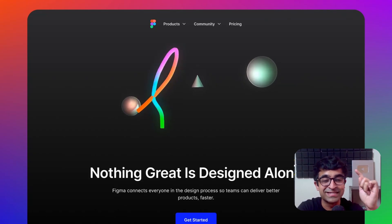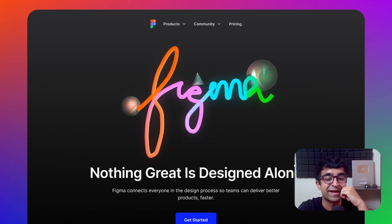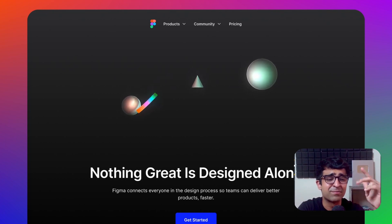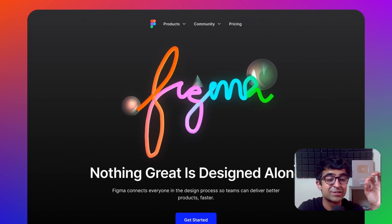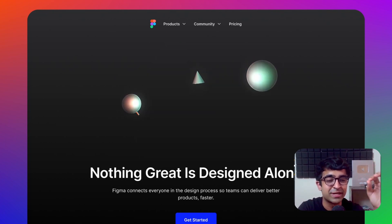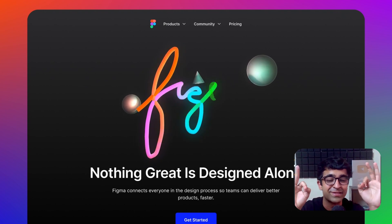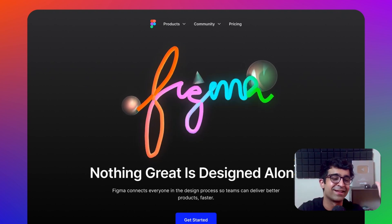Today we're making this amazing 3D animated text which you can apply to Figma, Framer, Webflow, whatever. And it's gonna be super easy. You don't have to have zero knowledge of 3D animation or anything else.